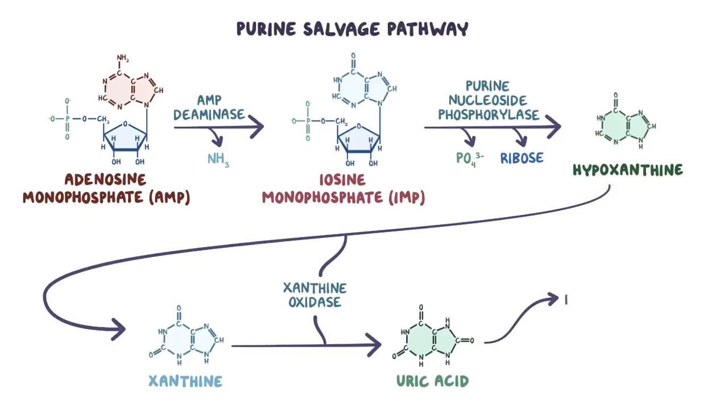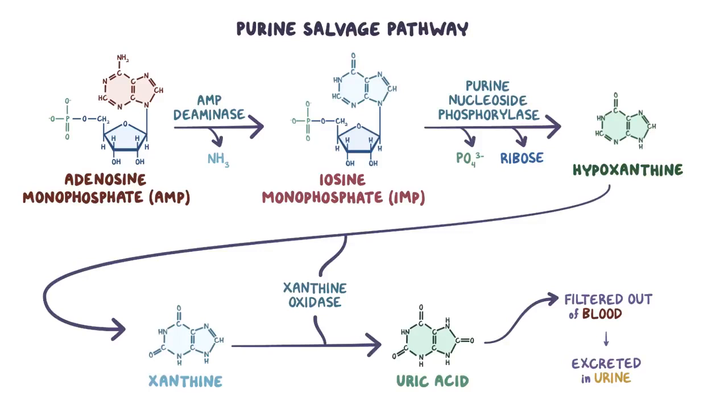Uric acid can then be filtered out of the blood and excreted into the urine. Now those intermediate molecules in purine degradation, guanine and hypoxanthine, can be restored into fresh new nucleic acids through what is known as a salvage pathway.